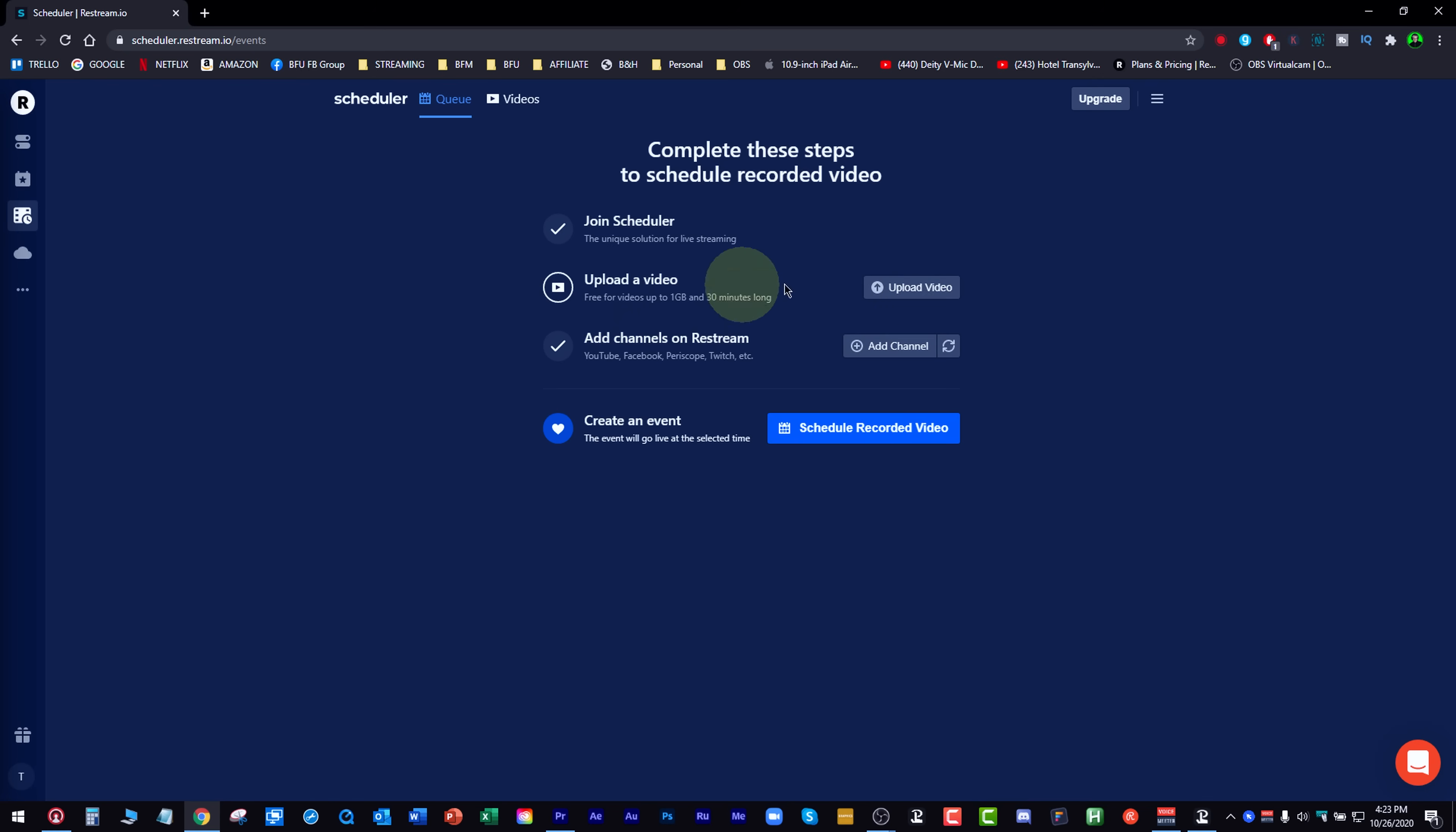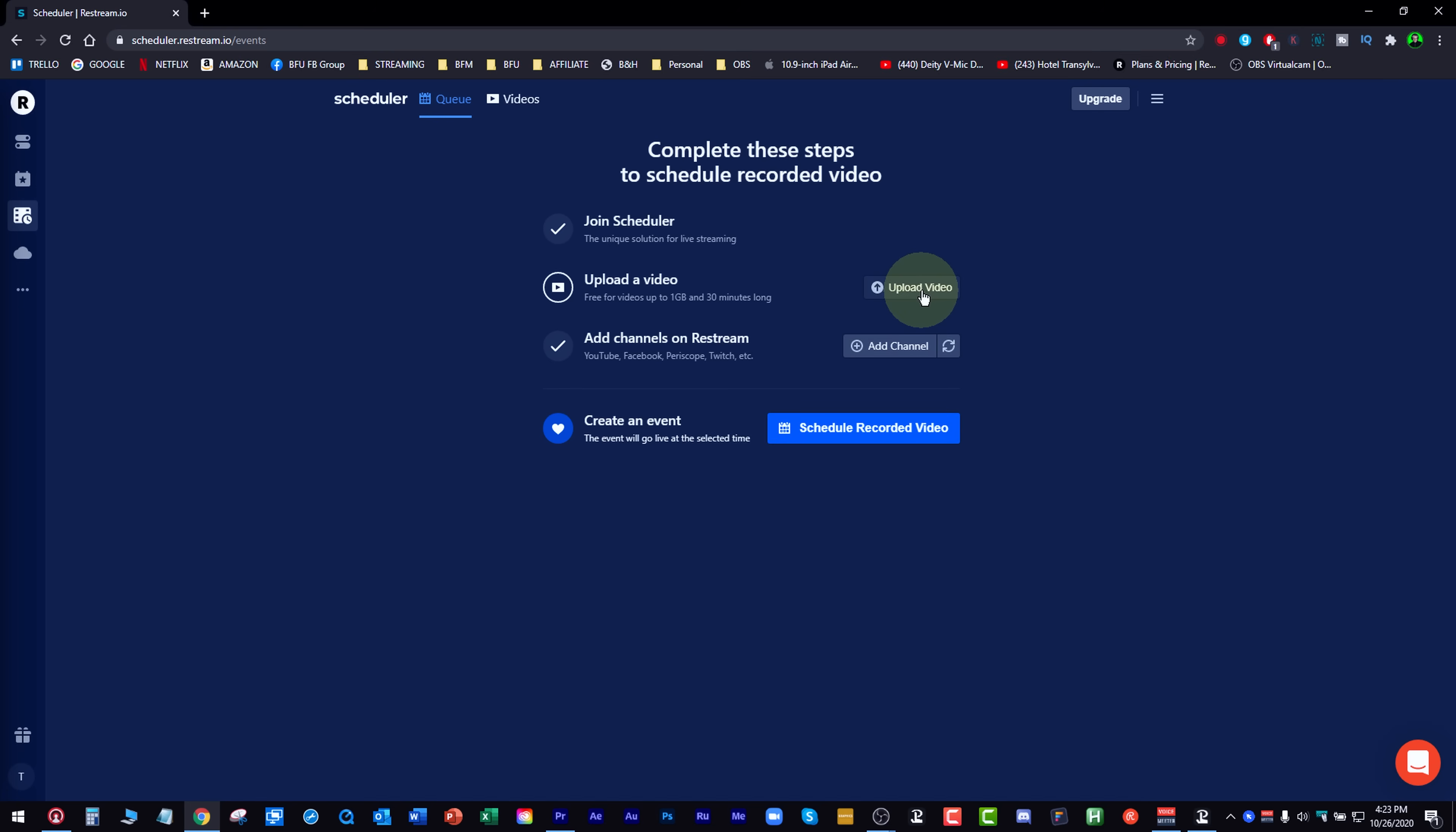Here's the next thing. What we have here is we can upload a video. Like I could take a video that I've made for YouTube. I can upload the video to Restream. When that video is released, I want to release it to all these channels all at the same time, which is awesome.